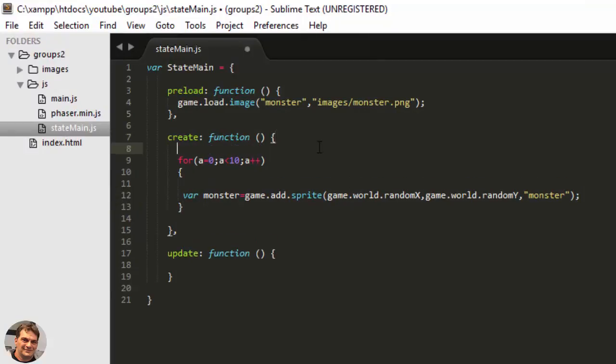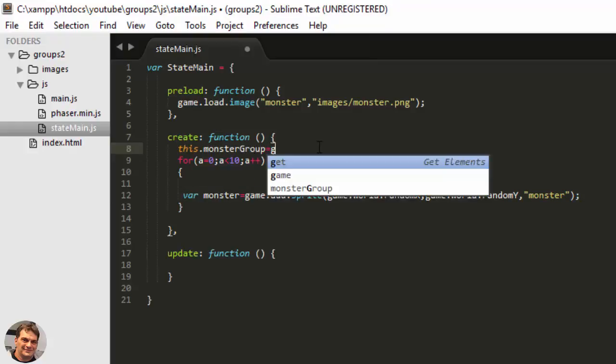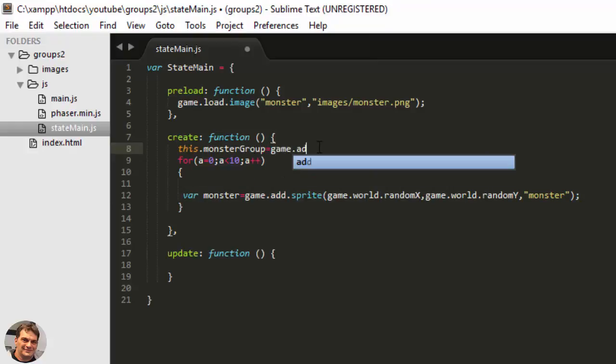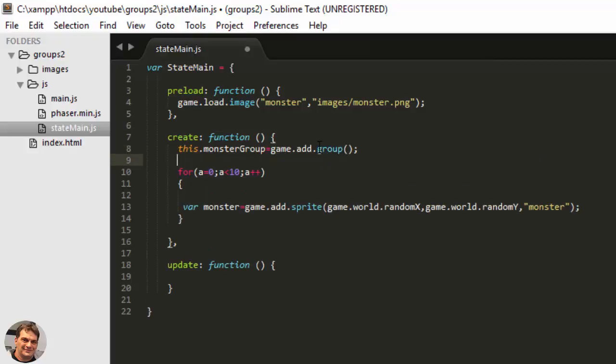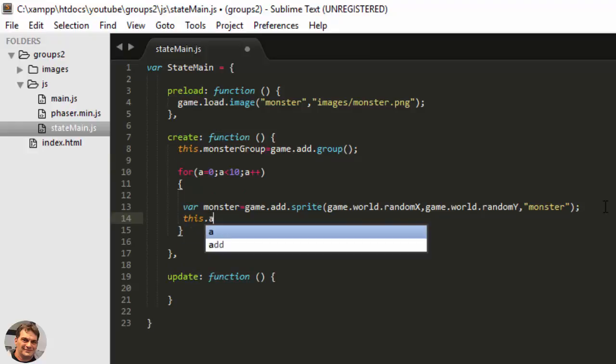But if I create a group, this.monsterGroup equals game.add.group, and then I add that monster every time I create it to the group.